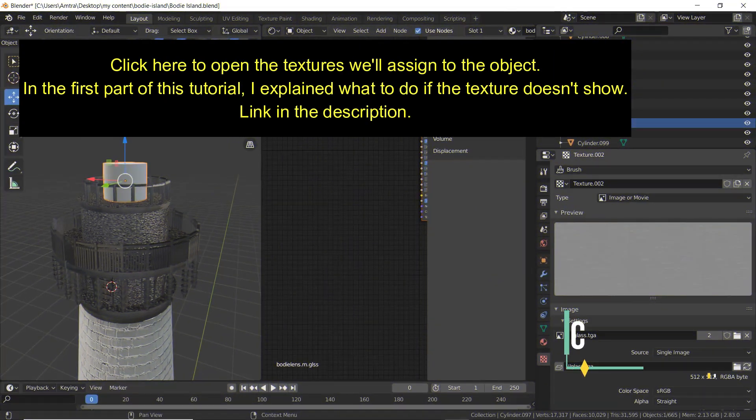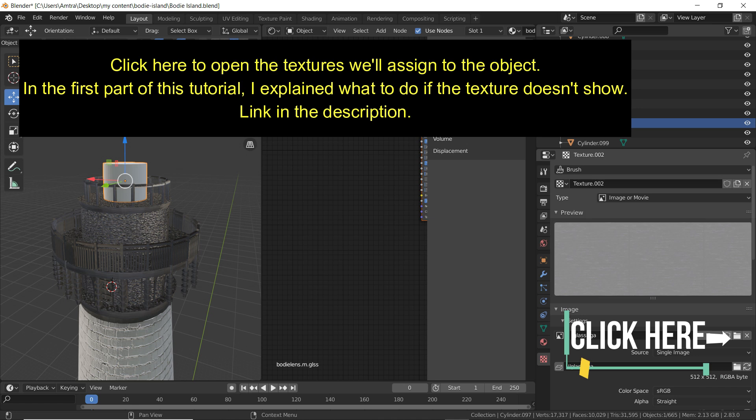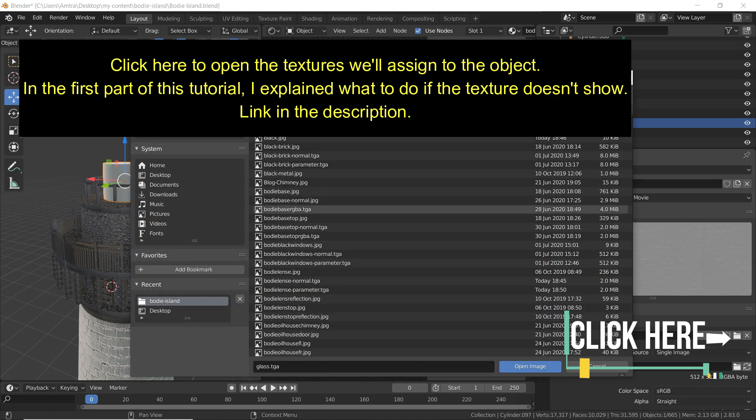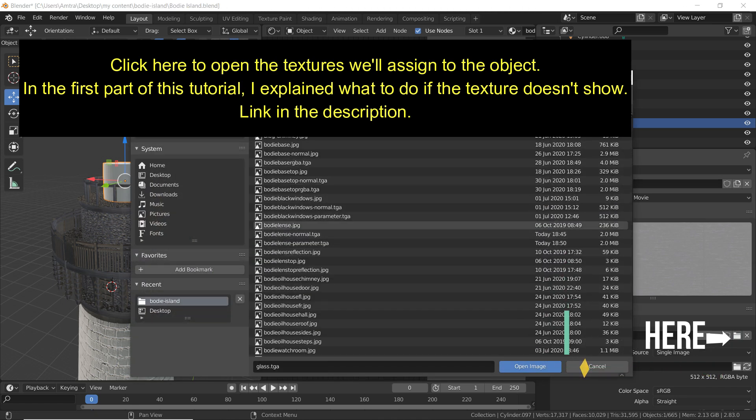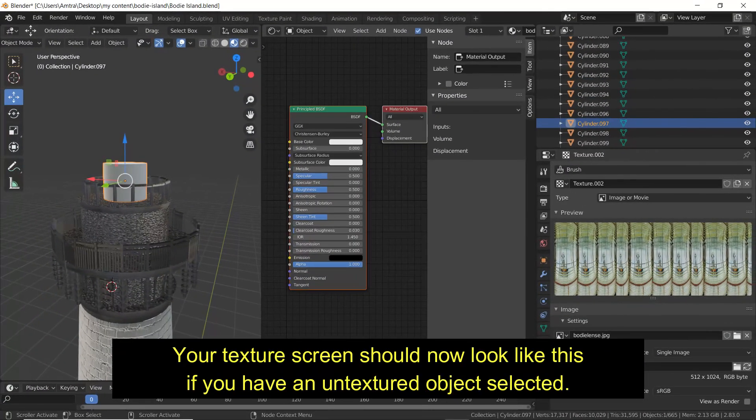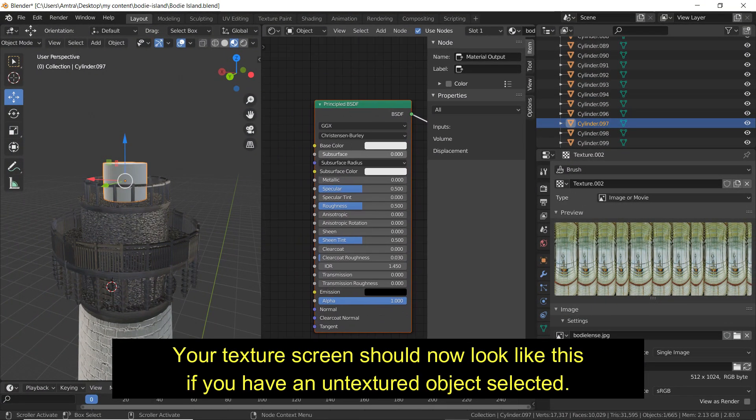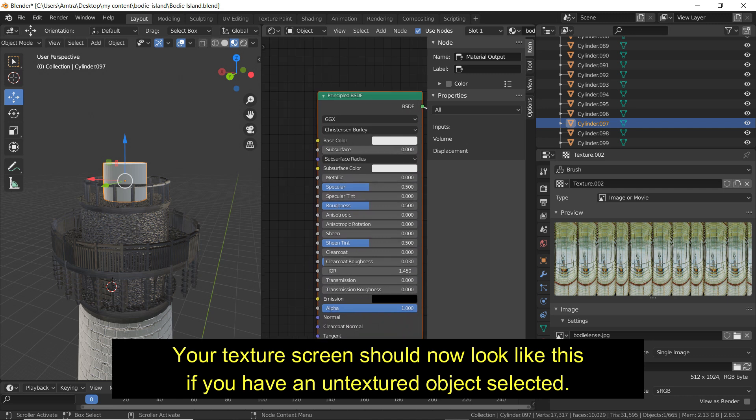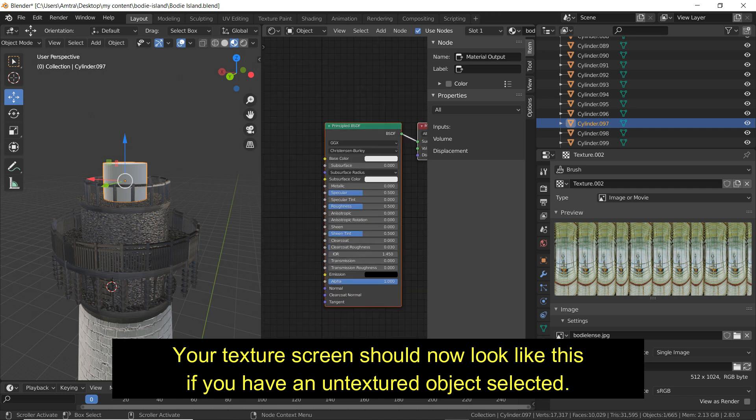Click here to open the textures we'll assign to the object. In the first part of this tutorial, I explained what to do if the texture doesn't show. Link in the description. Your texture screen should now look like this if you have an untextured object selected.